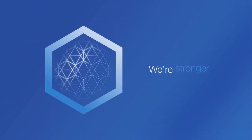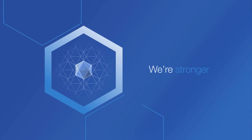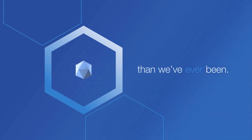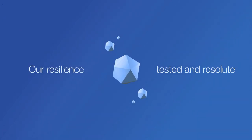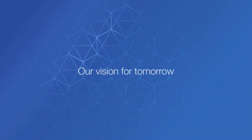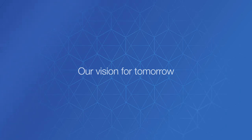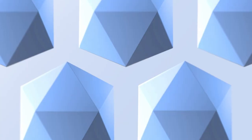Today, we're stronger than we've ever been, our resilience tested and resolute. Our vision for tomorrow has the clarity of priceless diamonds.